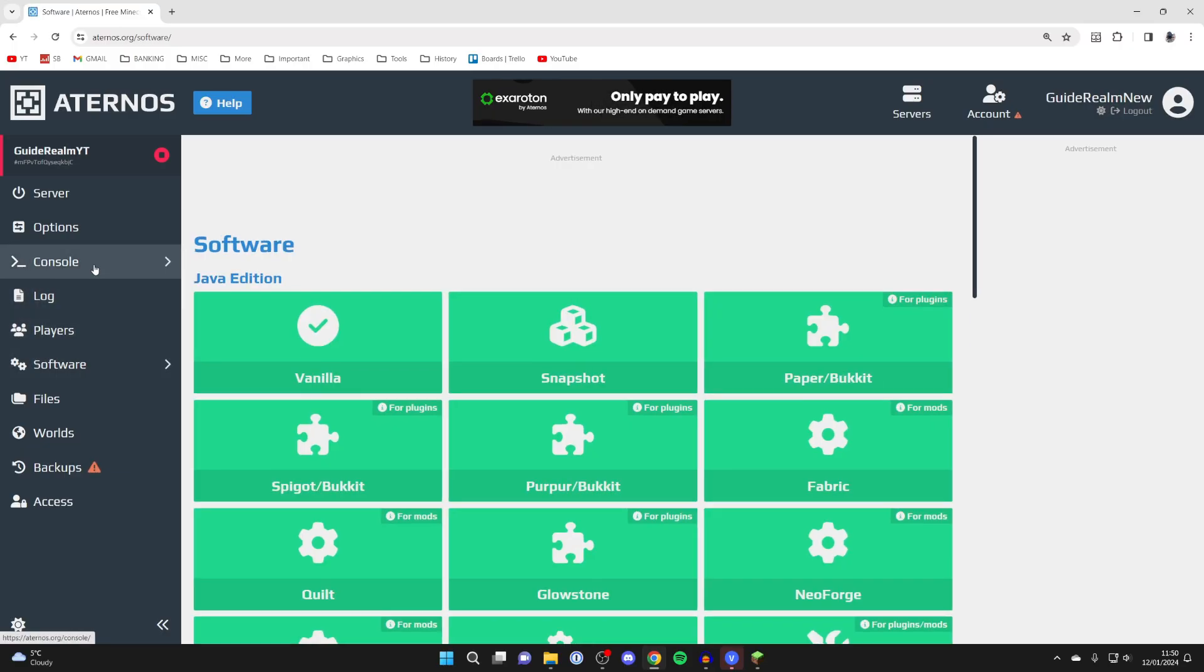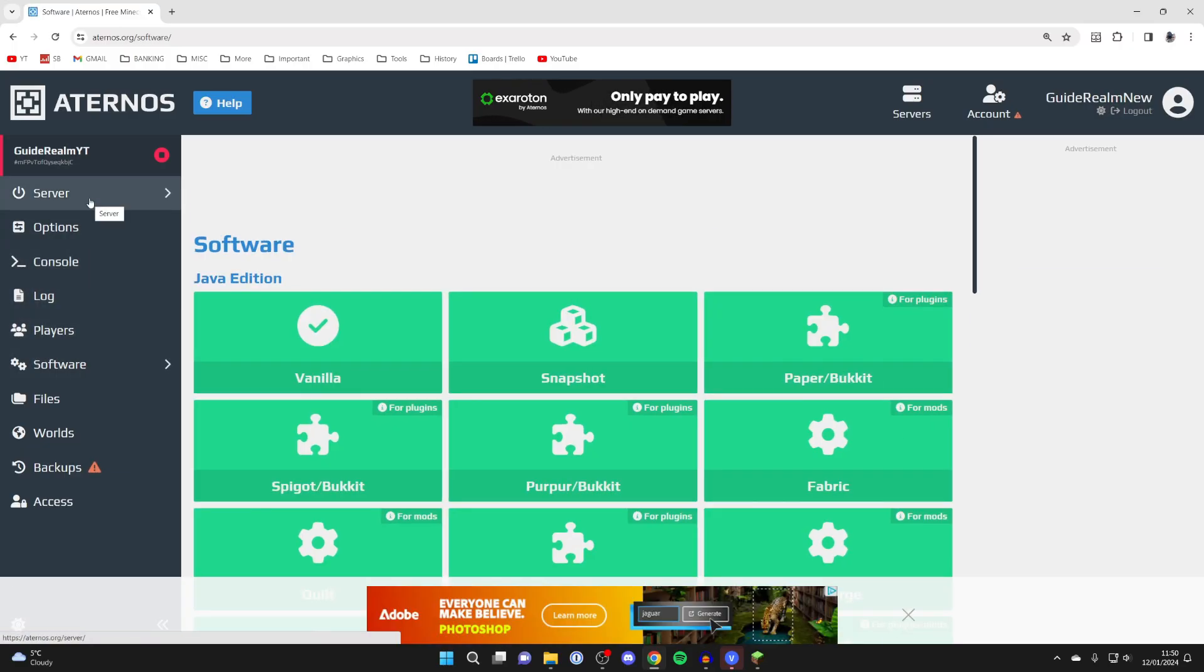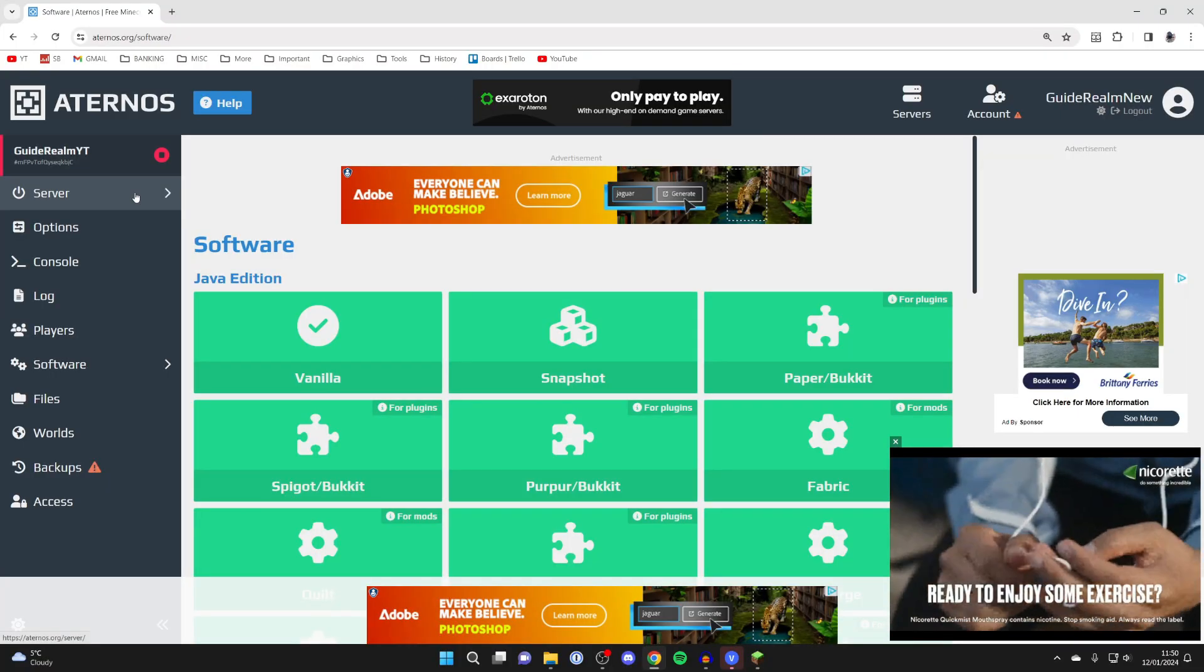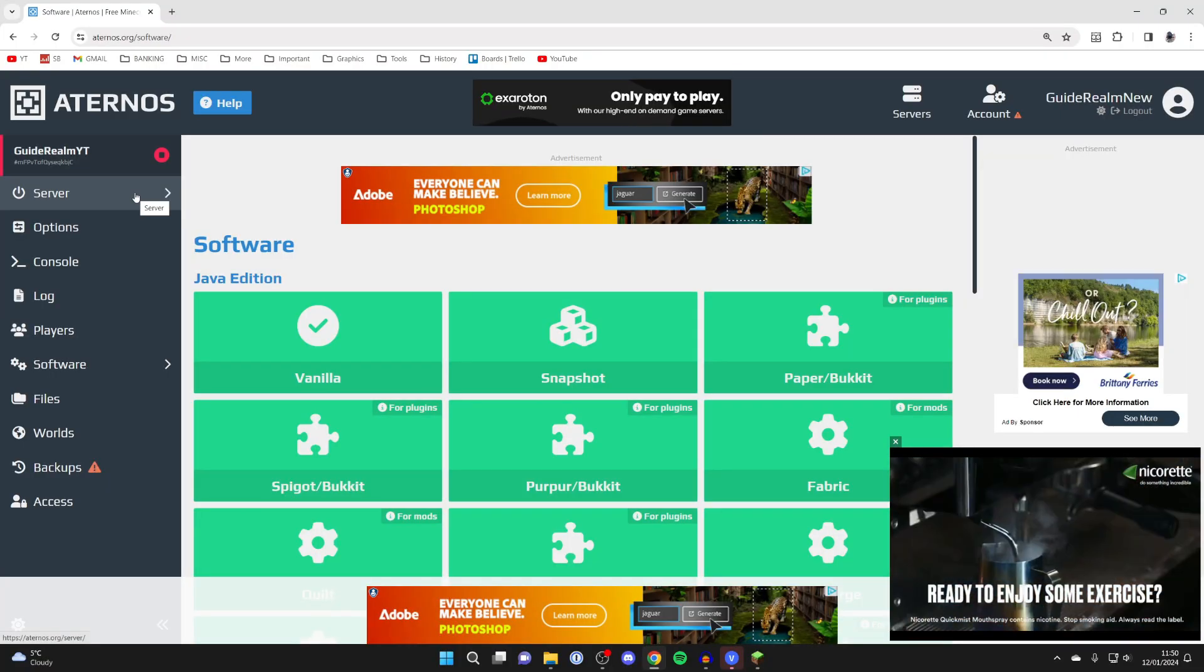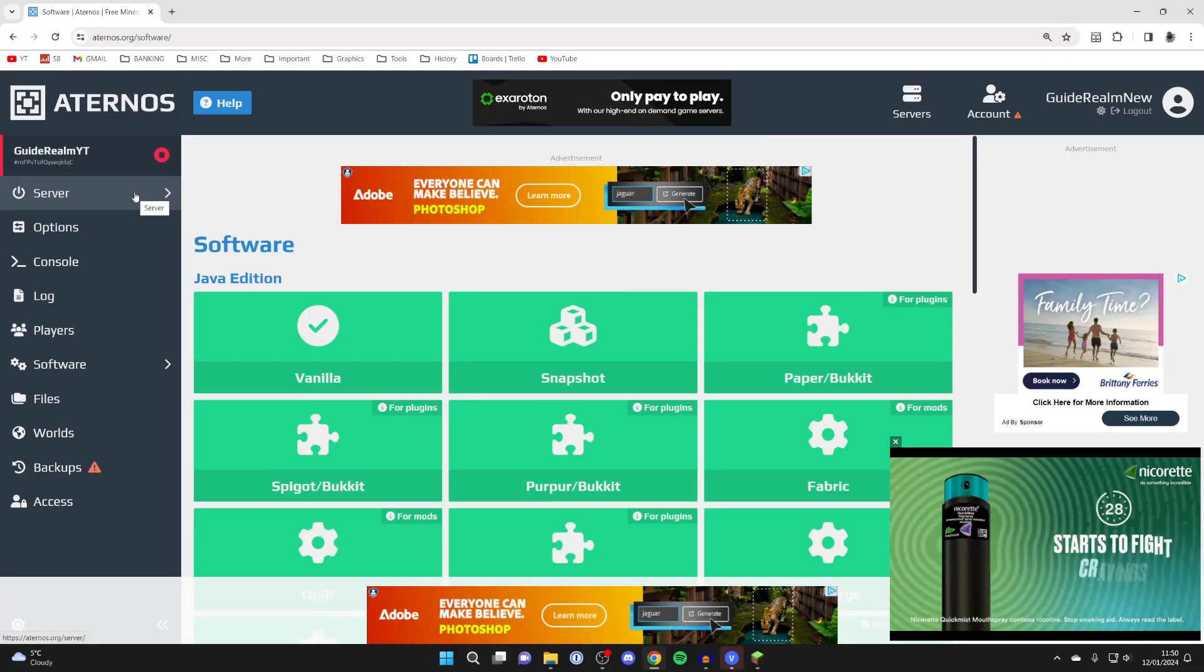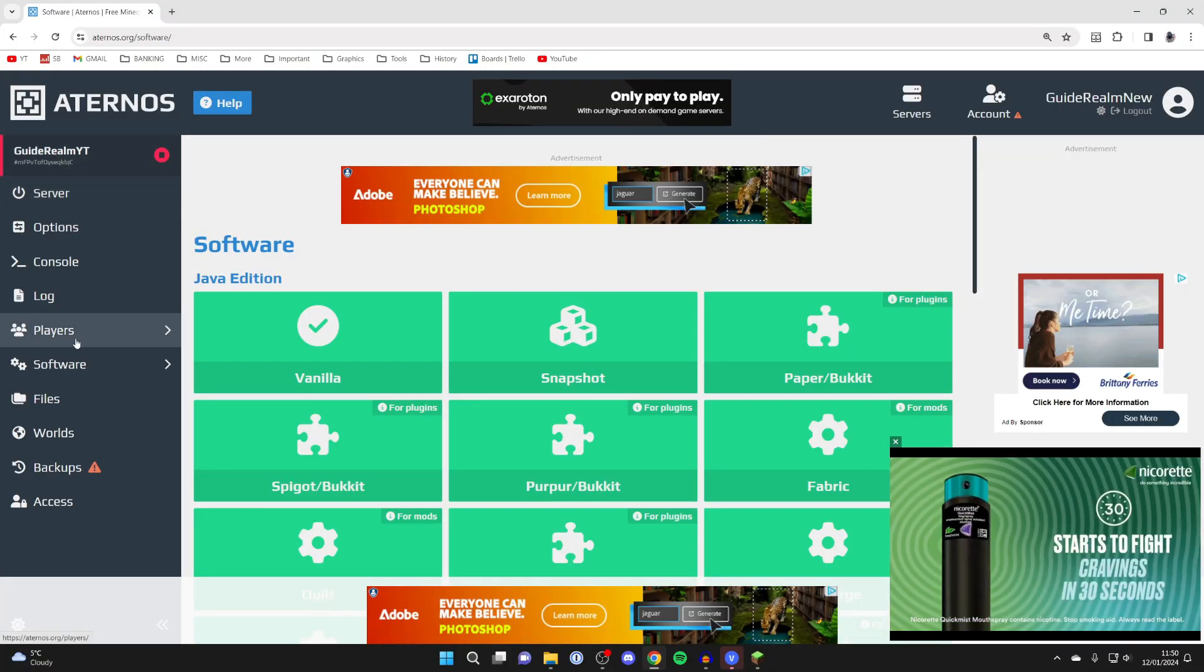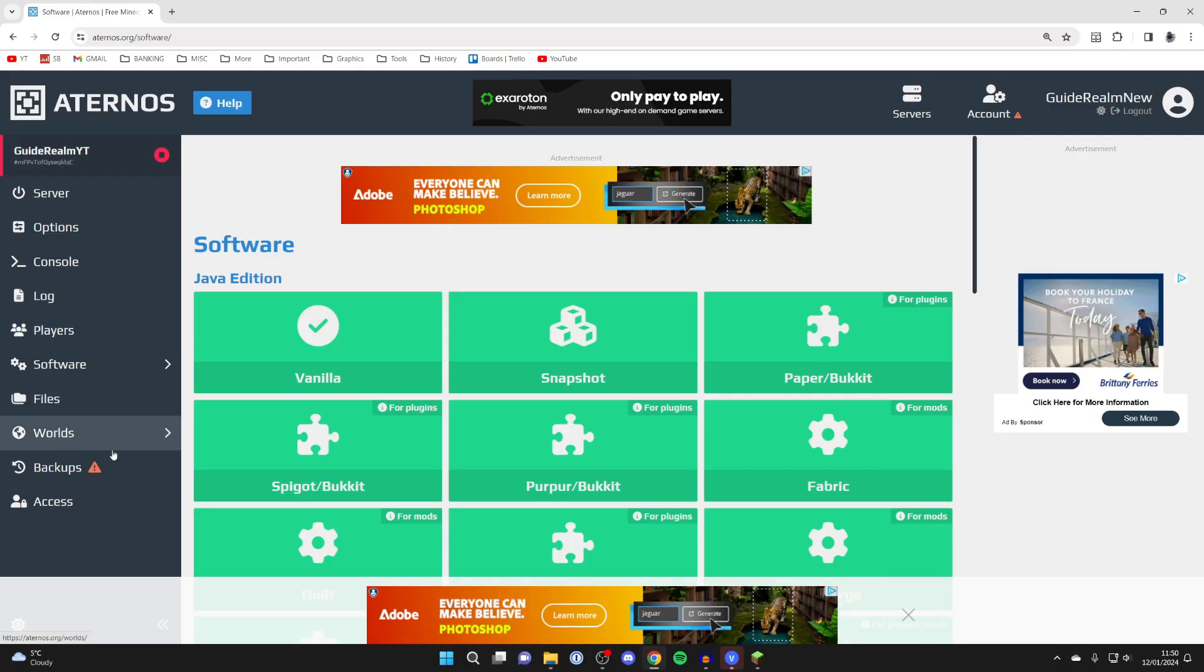You can install mods with Aternos. You will find though, because of the limited resources as it is free, that it doesn't handle that many mods very well and it can get laggy. You can get your files, your worlds, and your backups as well.